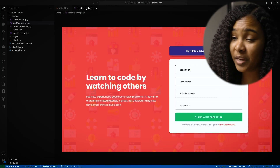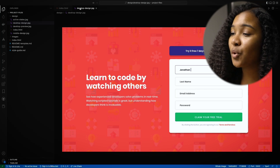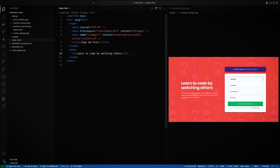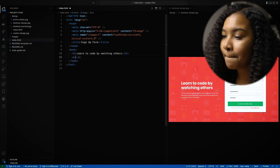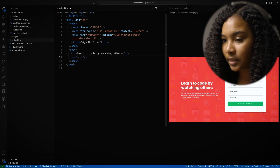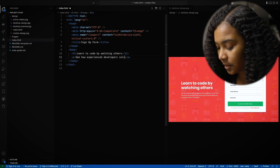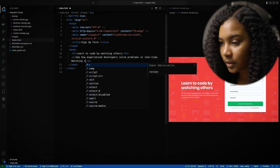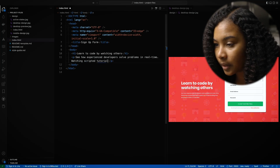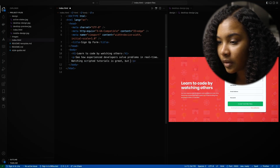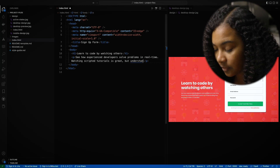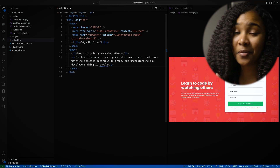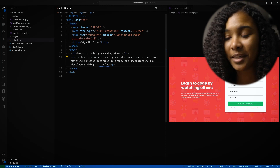Another really cool feature about VS Code is you can drag your tabs over to one side and then have them side by side, so you can kind of just reference what's going on in the other tab. So, using a p tag, we'll say 'See, scripted tutorials is great, but understanding how developers think is invaluable.' And you should definitely reach out to your mentor to get some of that one-on-one time.